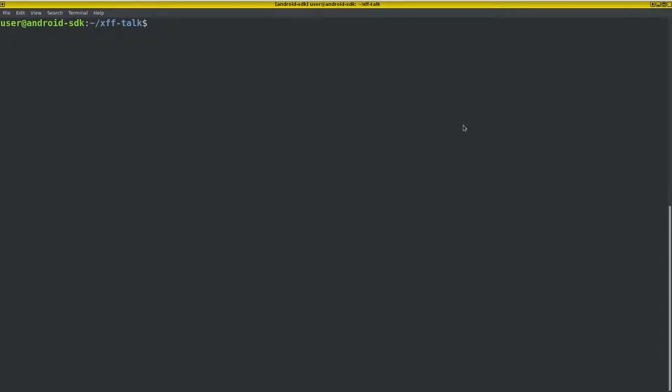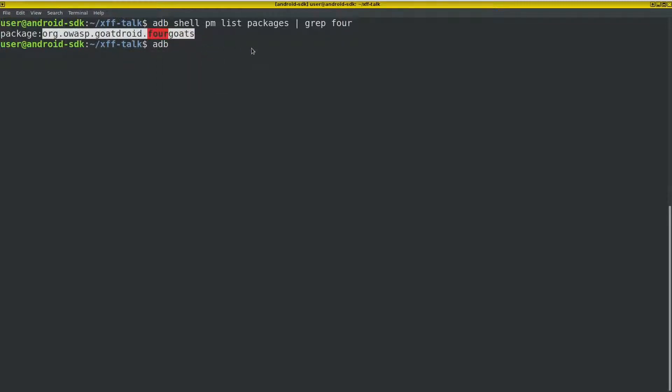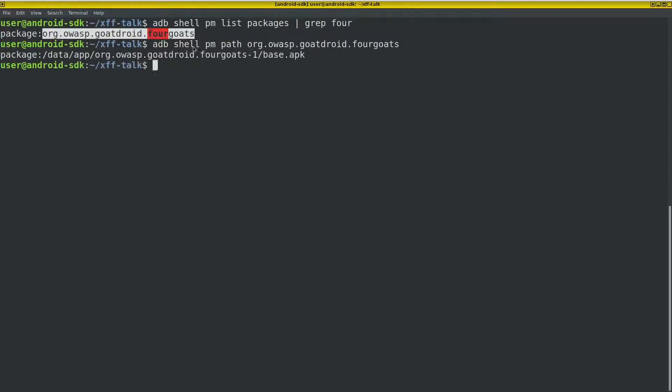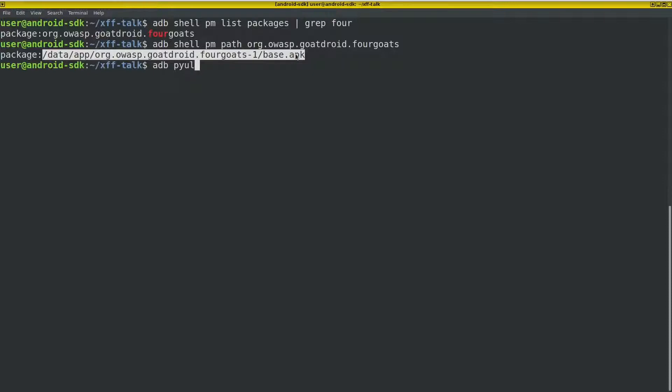So again, adb shell pm packages grep for. So org.owasp.goatdroid. adb shell pm path.